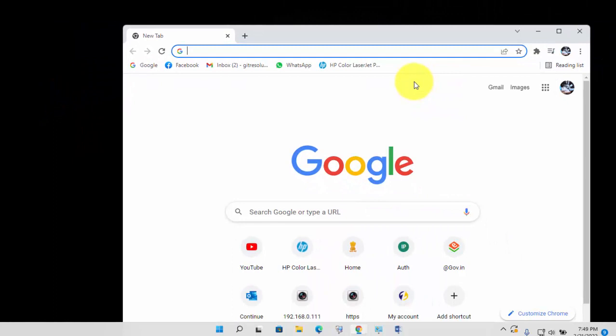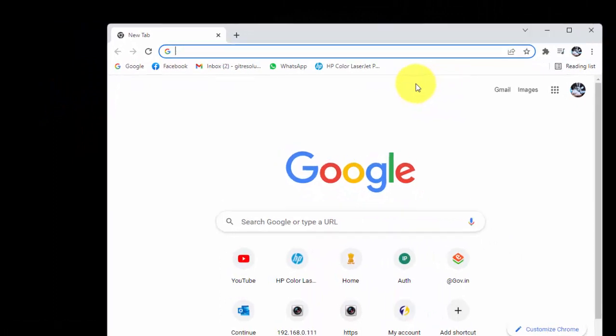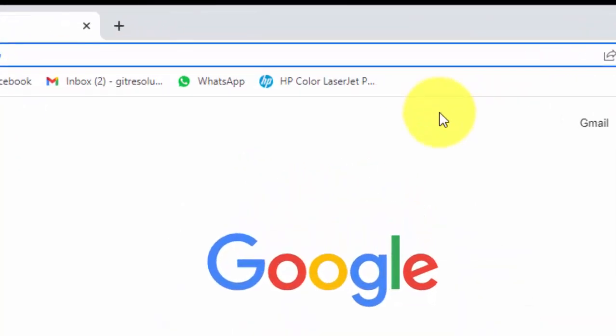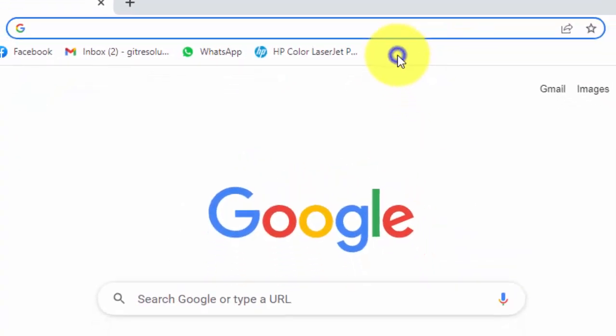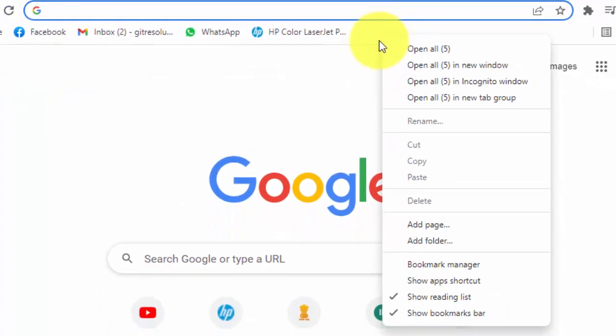To enable Google App icon on Chrome browser, simply right click on Bookmark bar. And now click on Show Apps Shortcut.